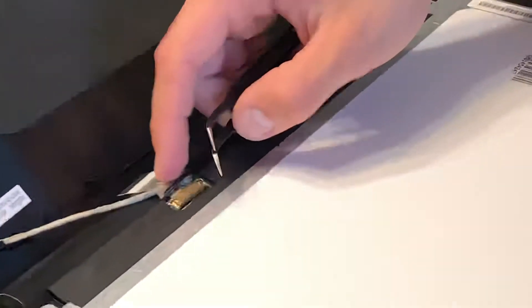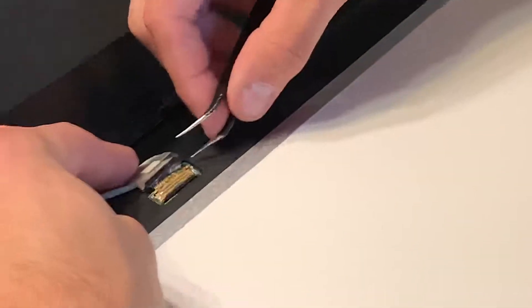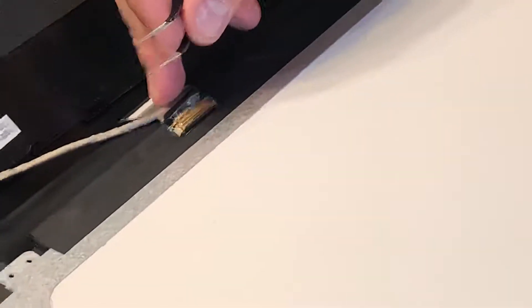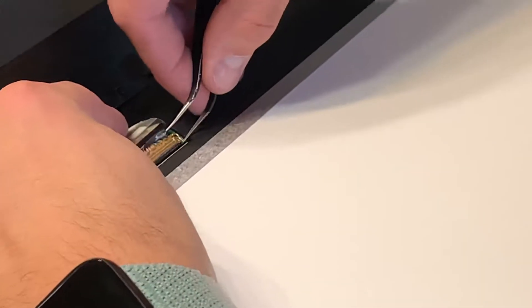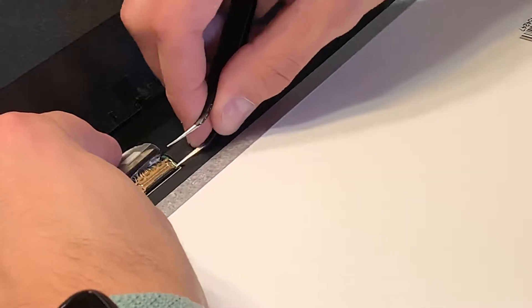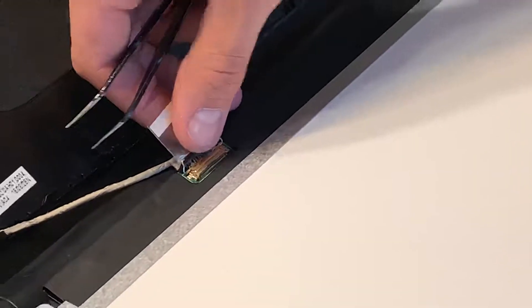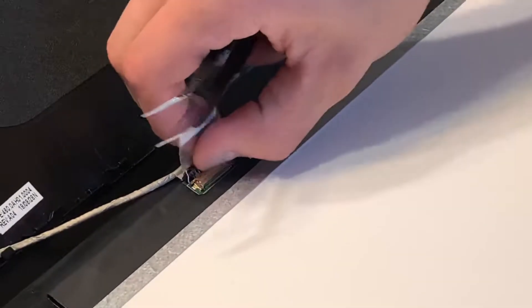There's a little ribbon connector here that kind of resembles a mousetrap. You just come in, flip this up, it'll pop right up. Just like that. Take this and pull it out.